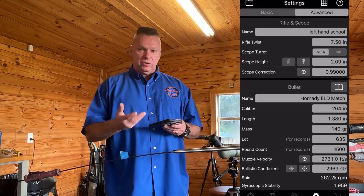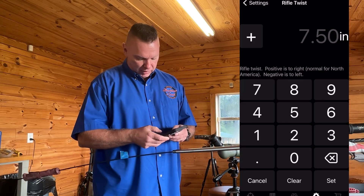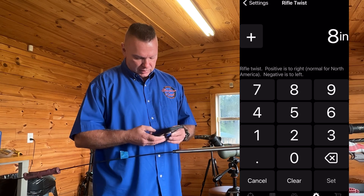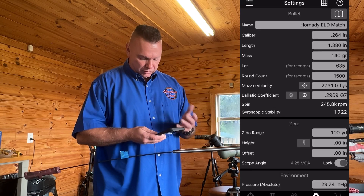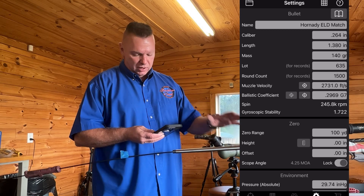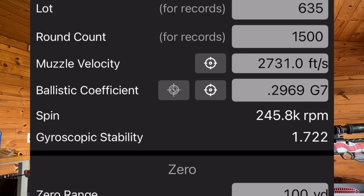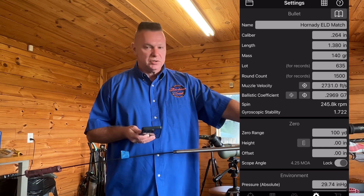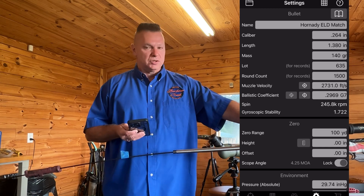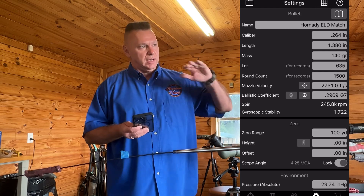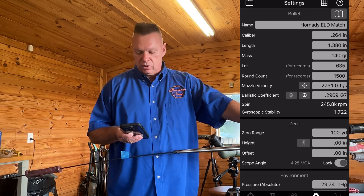I would go into an app like Eagle Ballistics and I would type in an 8 twist and hit set. At this point I can scroll down and see that with the velocity this gun has at 2731 — this is a 6.5 Creedmoor — and the station pressure that we're at, we've got a gyroscopic stability factor of 1.722 and we're spinning this bullet at 245,000 RPMs.